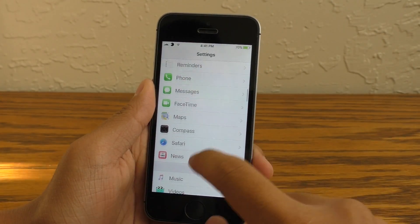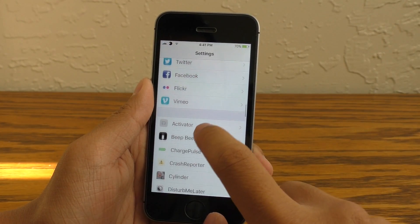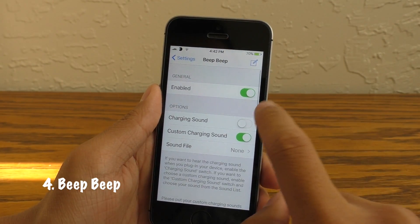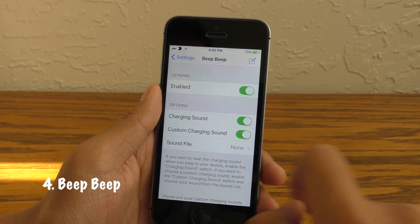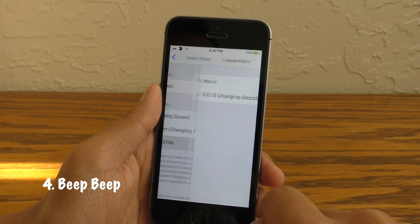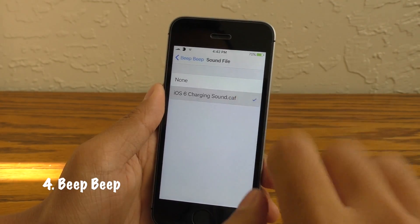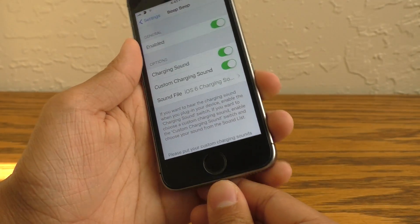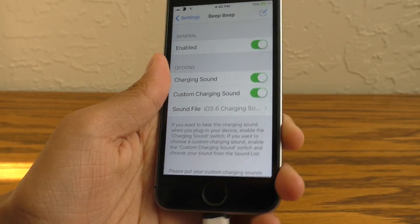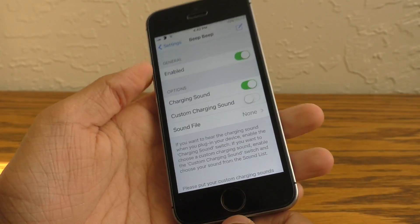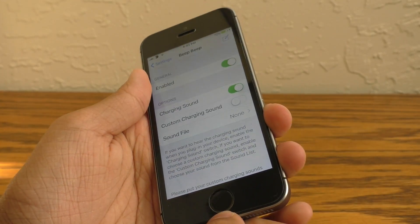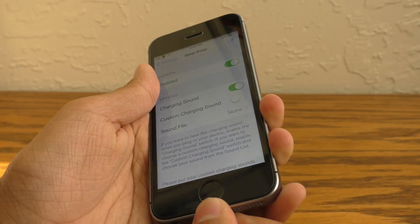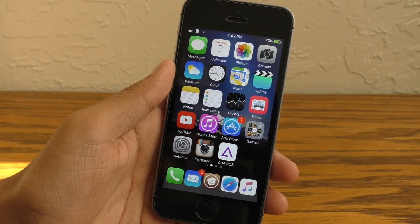Next up we have an annoyance fixer called Beep Beep. What this allows you to do is toggle on and off the charging sound when you plug in your device, and you can even customize which sound comes out when you plug in your device. Of course there's a bunch of other different options too, so I'd recommend you guys go check this one out.